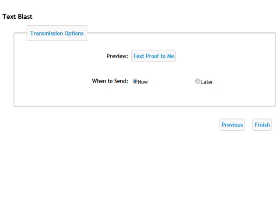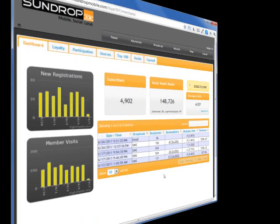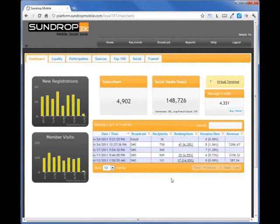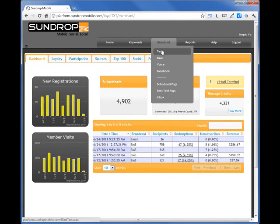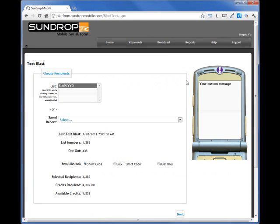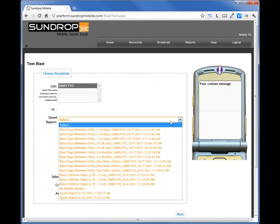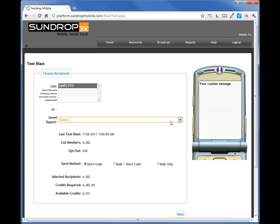There are two other ways to send your text broadcast. You may navigate to Broadcast and click Text. You will notice the same screen as we just saw in the previous example, where you can choose which list or saved report you want to use, select the send method, and continue with the text broadcast process that we just saw.